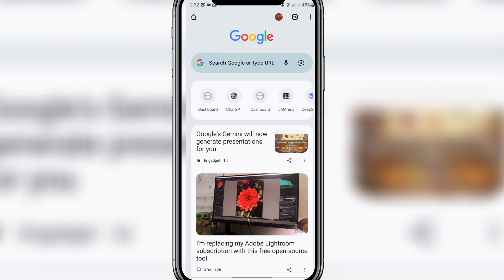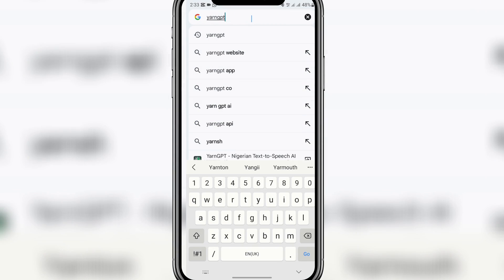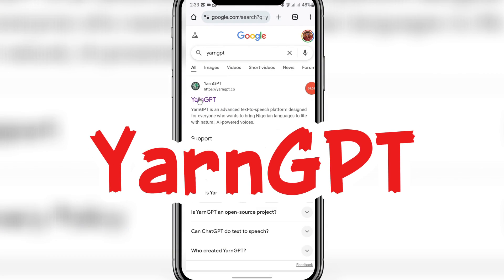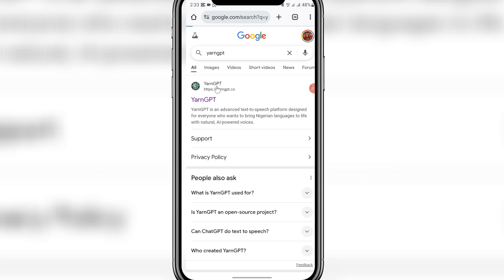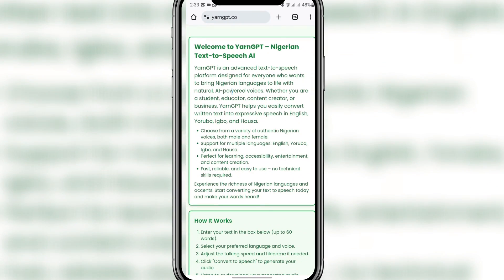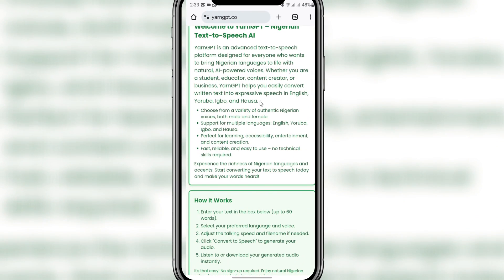In this tutorial I'll be showing you a website you can use to create voiceovers in different languages. You can actually do this on your phone, laptop, or computer. To get started, come to your browser, click on the search tab, and search for this website. The name of the website is YarnGPT. Search for it, click on it, and you'll see an interface like this. This is the website — welcome to YarnGPT Nigerian text-to-speech AI.